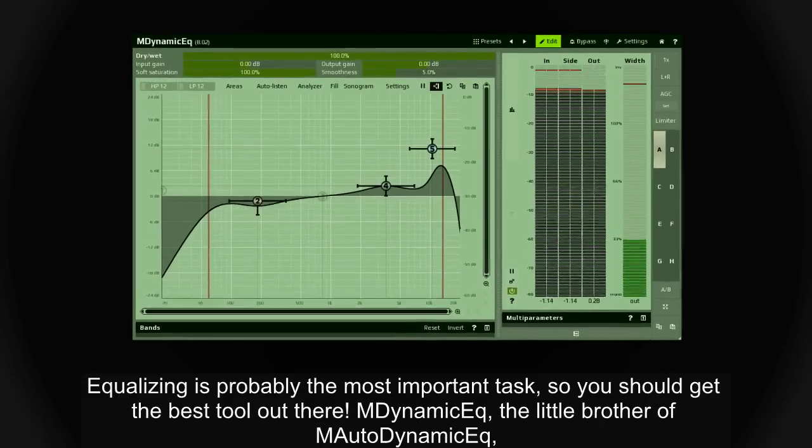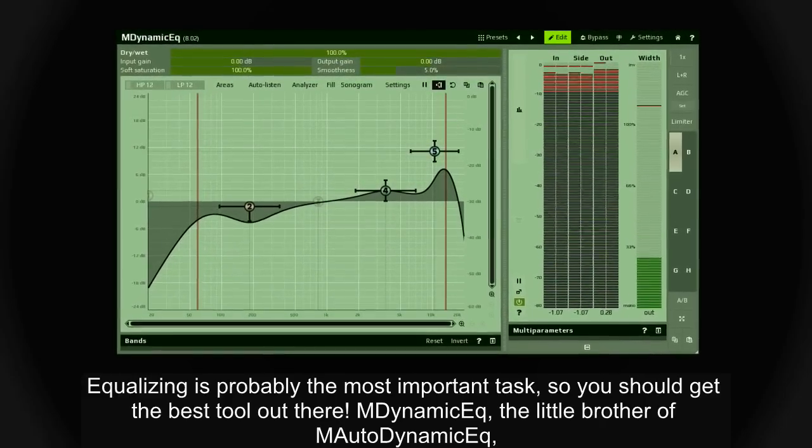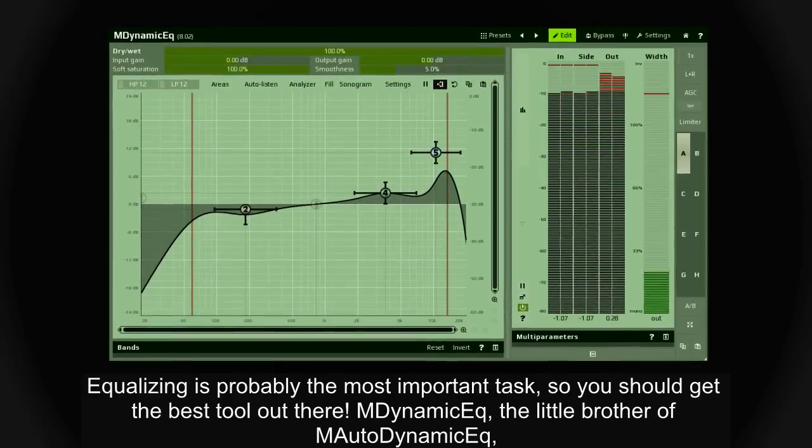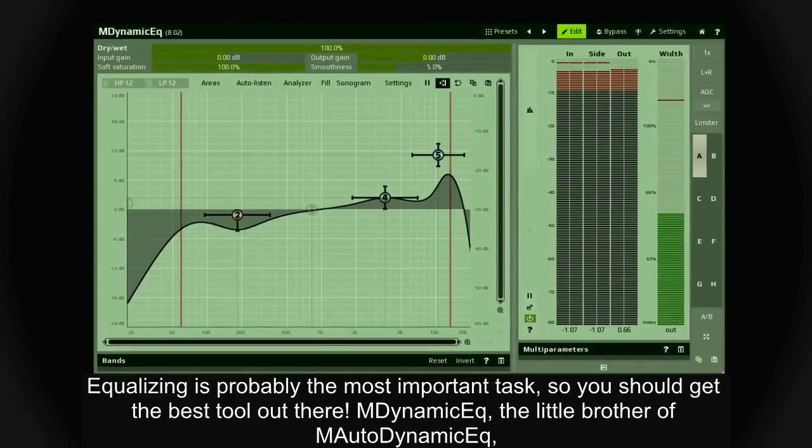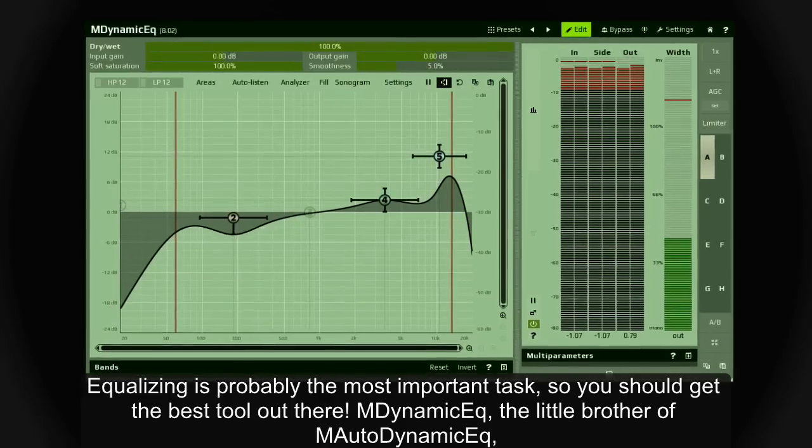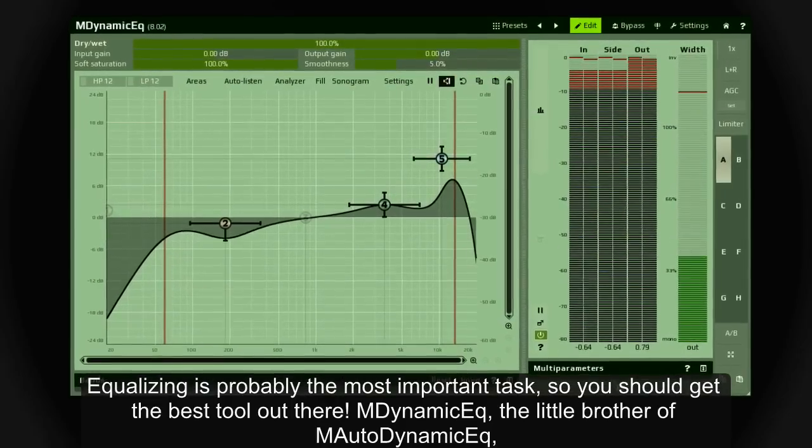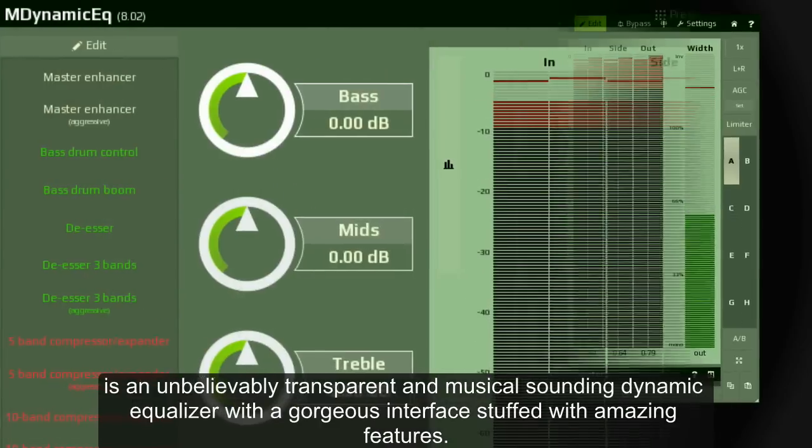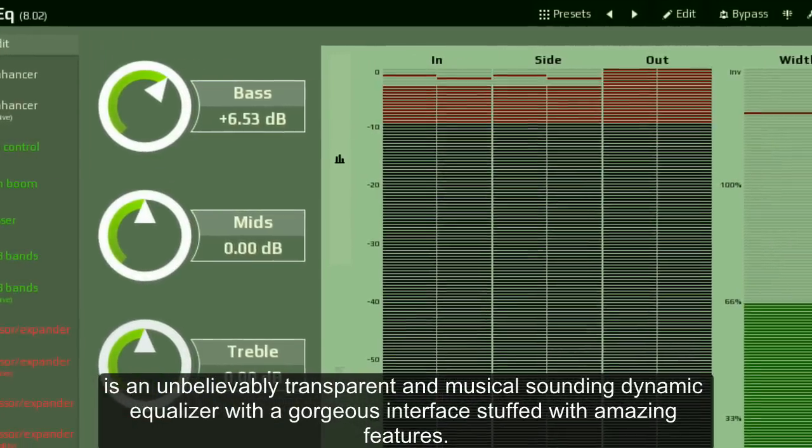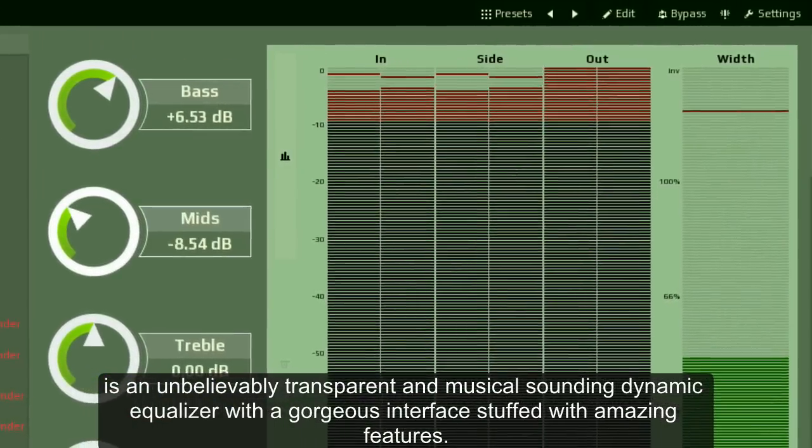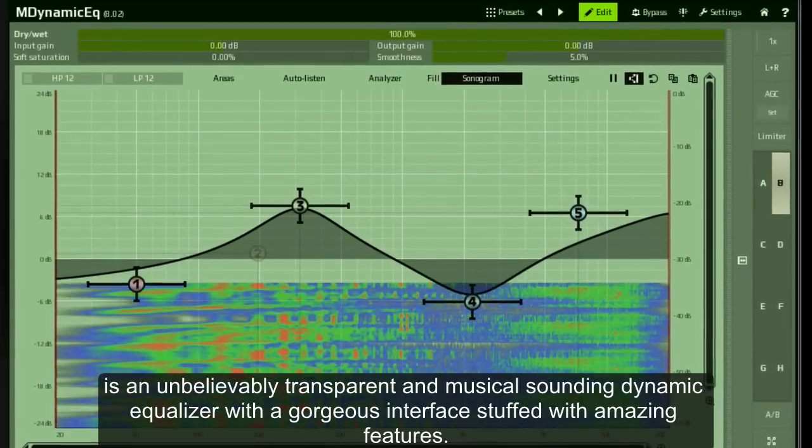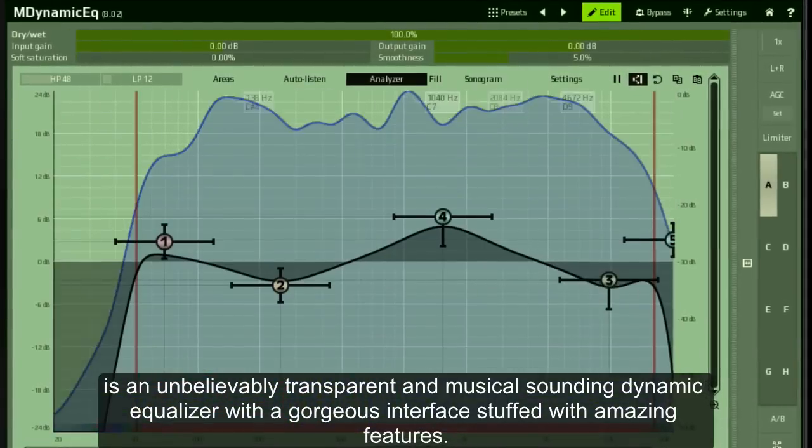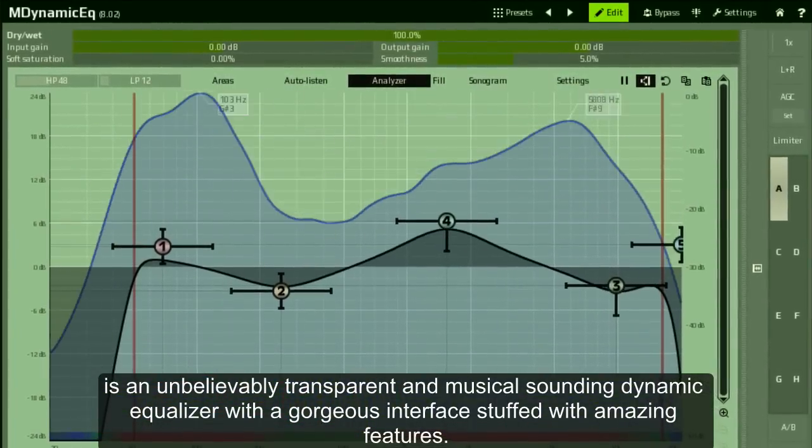Equalizing is probably the most important task, so you should get the best tool out there. M-Dynamic EQ, the little brother of M-Auto-Dynamic EQ, is an unbelievably transparent and musical-sounding dynamic equalizer with a gorgeous interface, stuffed with amazing features.